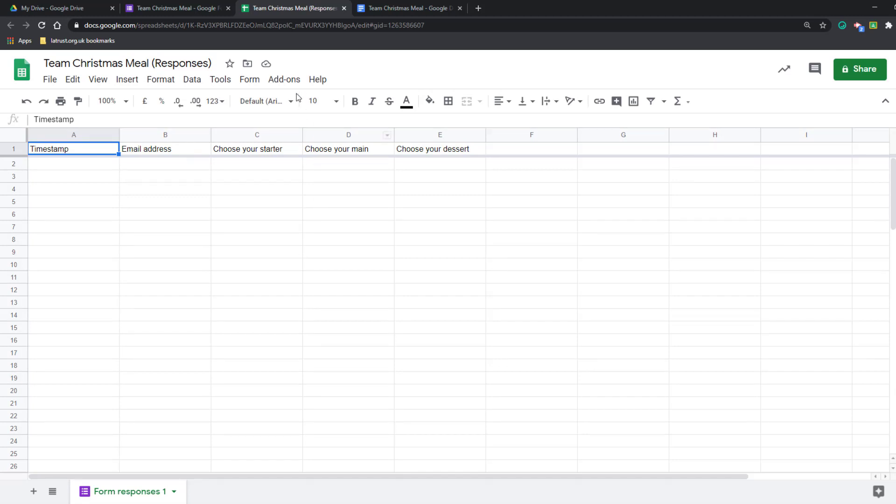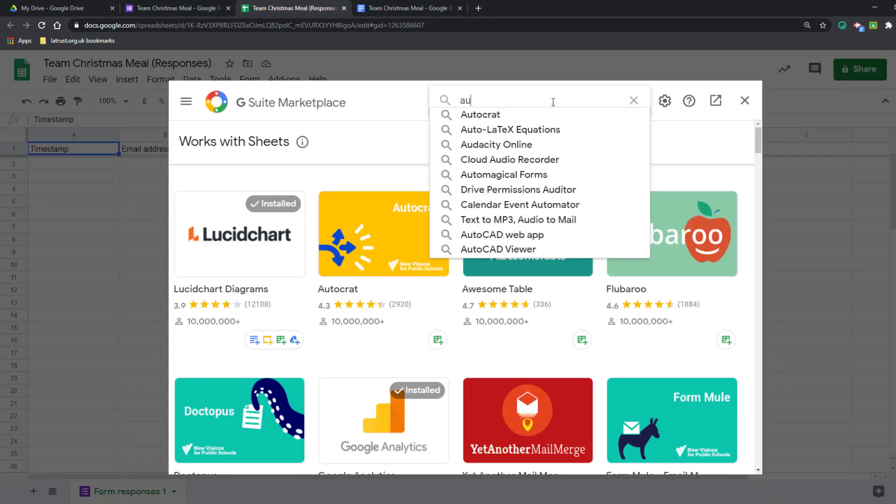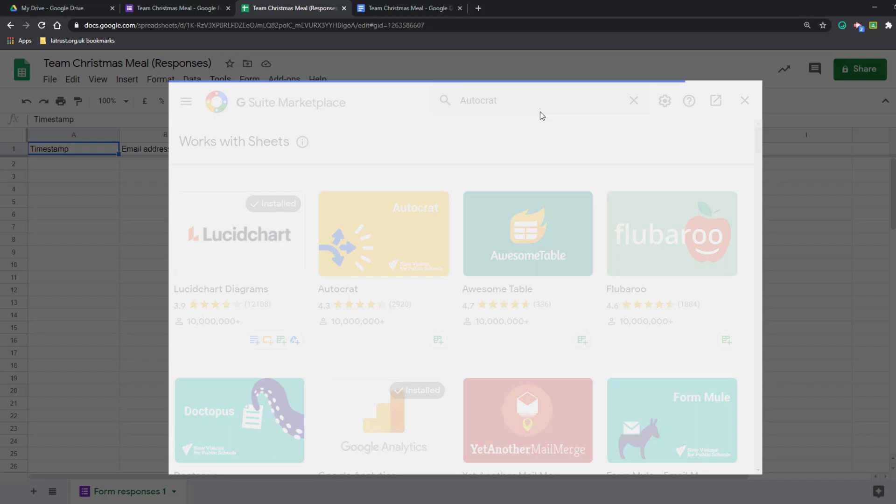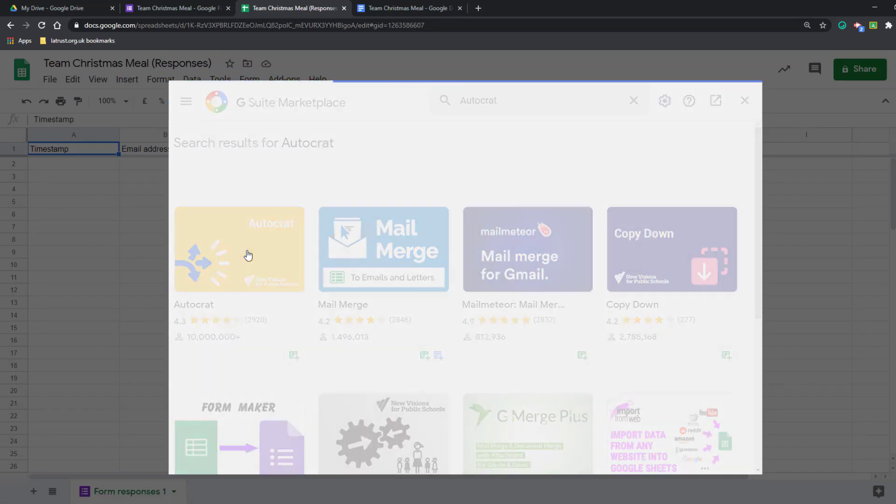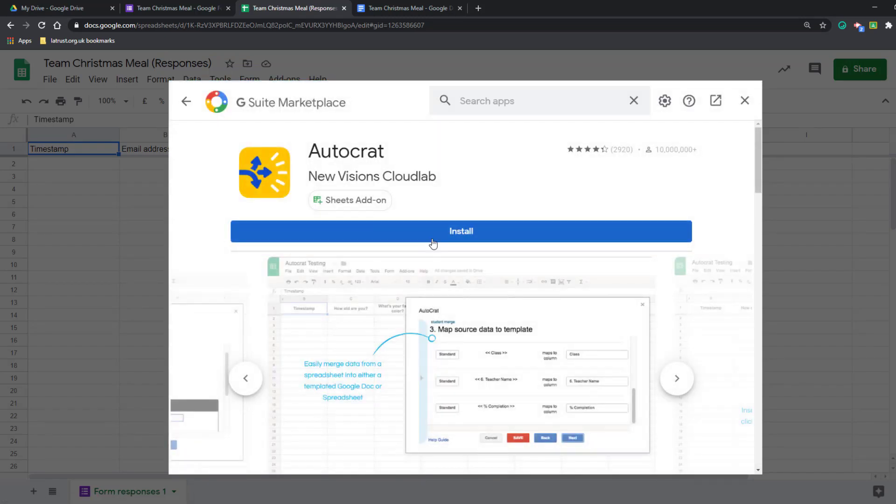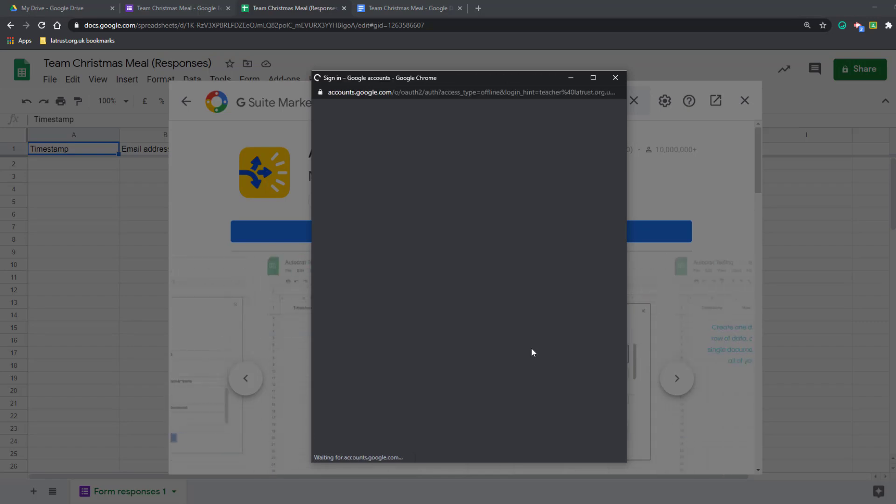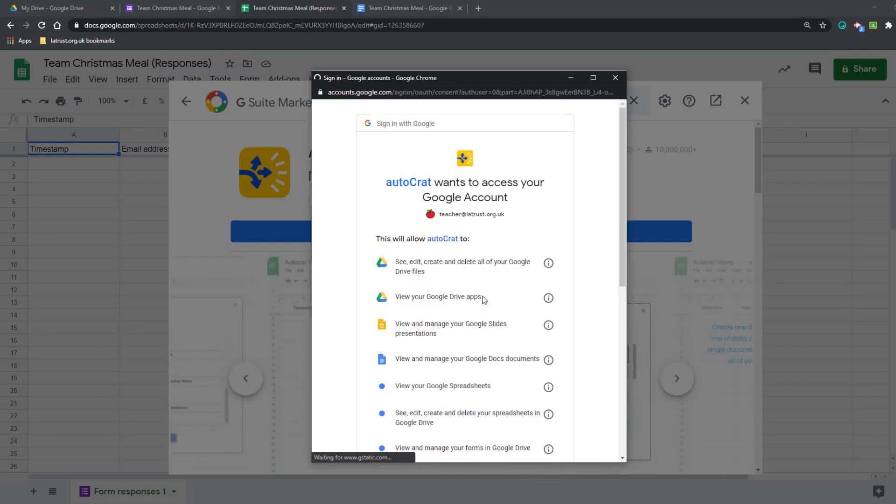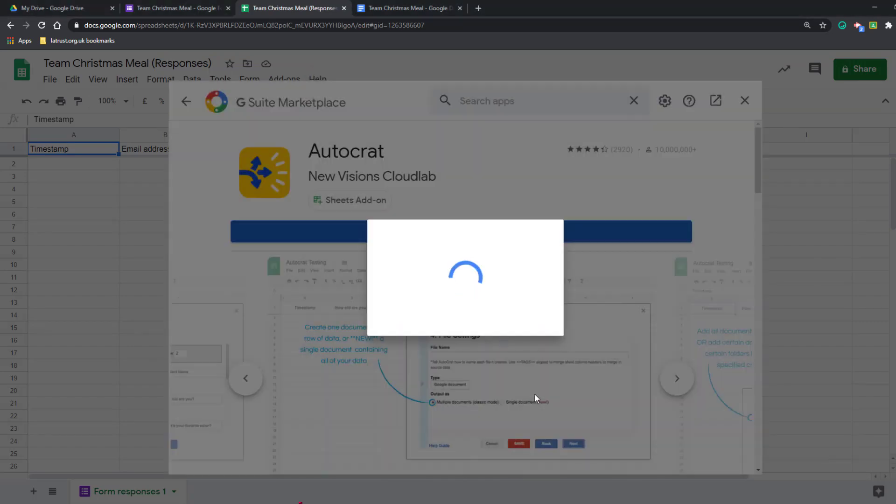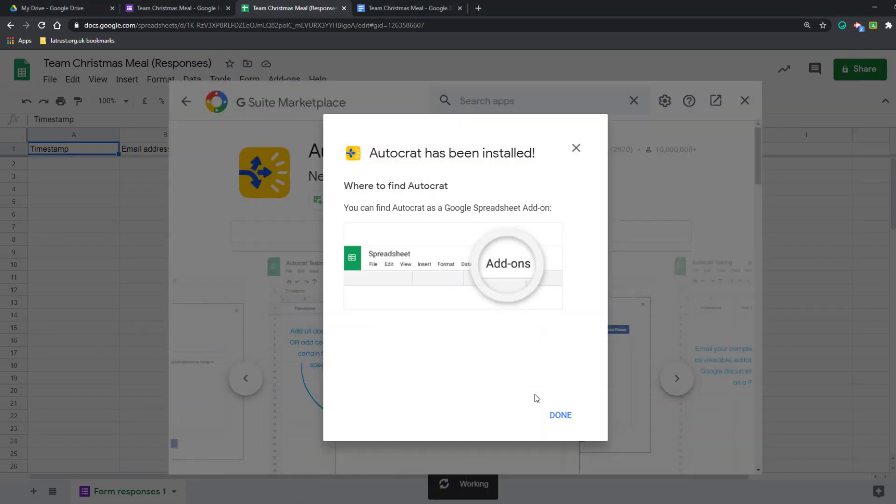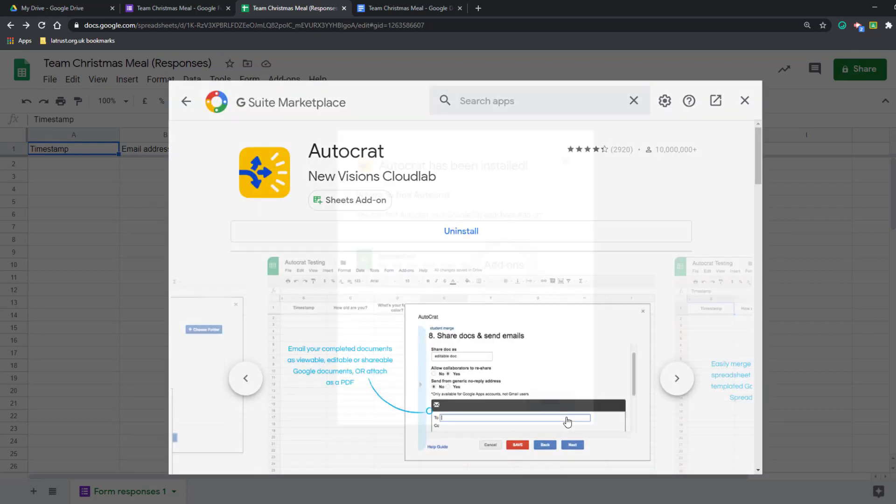What we're really looking for is an add-on called autocrat. So I'll go to get add-ons, search this now. It's called autocrat. I can see it there. Let me click on there and click to install. That's telling me that once I've done it I can find it again under add-ons.